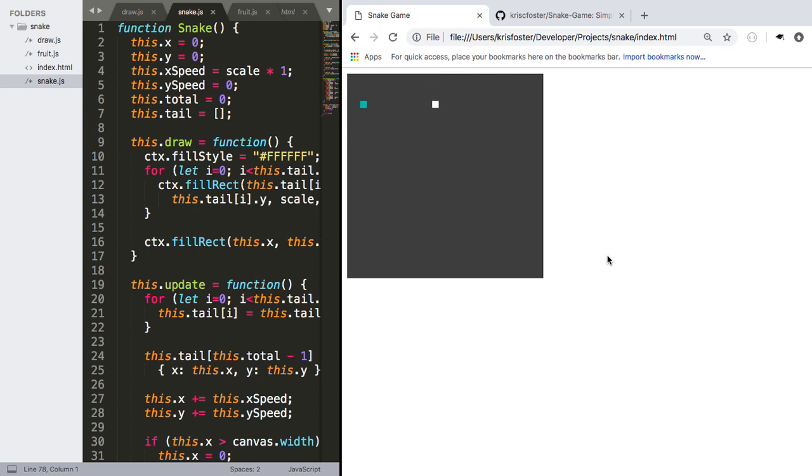Hey guys, so in a previous video we made this simple snake game, but it was quite basic. All you can really do is collect fruit, but nothing happens if you hit yourself and we don't actually know what our score is.